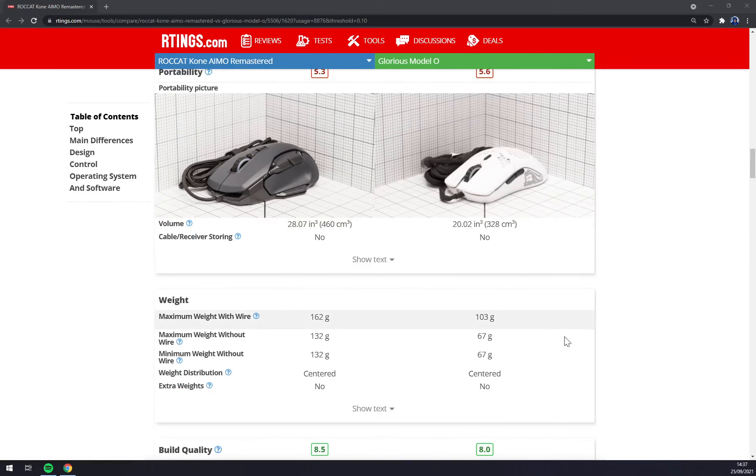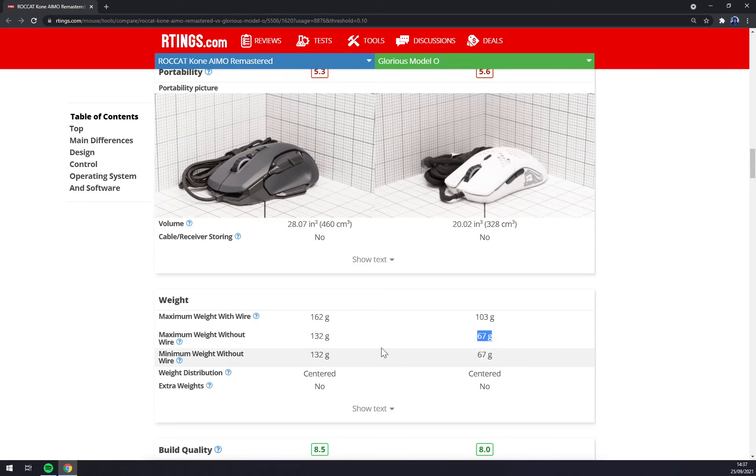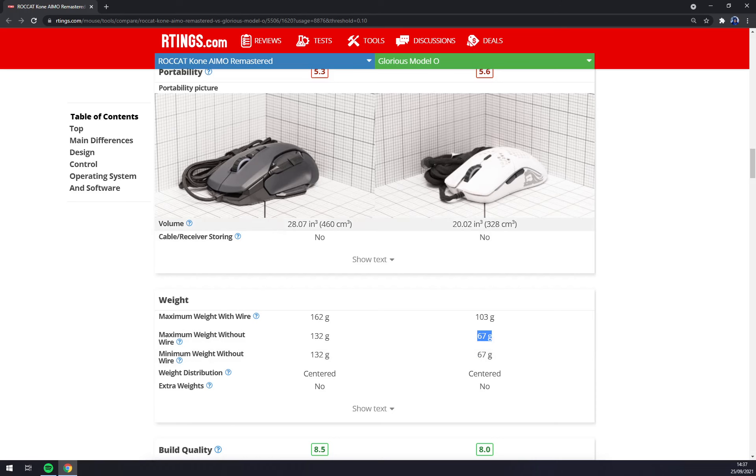It weighs 67 grams compared to KONE's 132. Also, the ROCCAT KONE AIMO is way bigger.